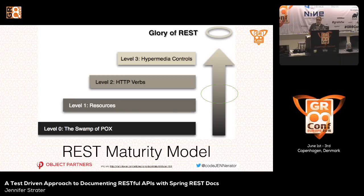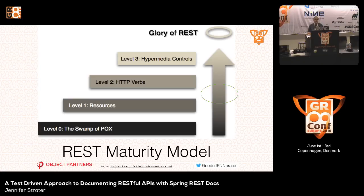When we started looking at documentation tools, there's a very popular image that comes up in Spring REST Docs talks. Swagger is a very common competitor — you can use them together, I'll get to that — but Swagger doesn't support hypermedia. So Spring REST Docs was something we definitely wanted to look at for the future of our APIs.